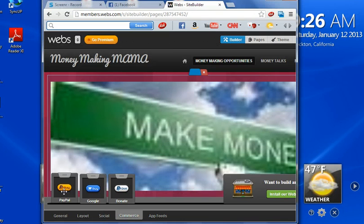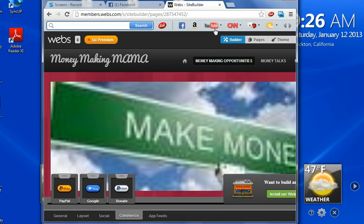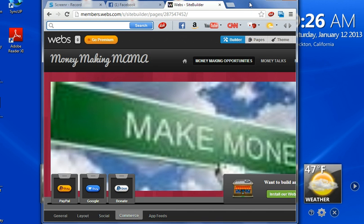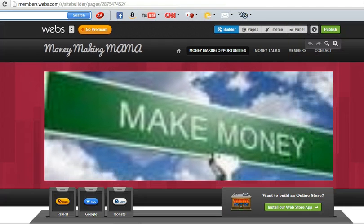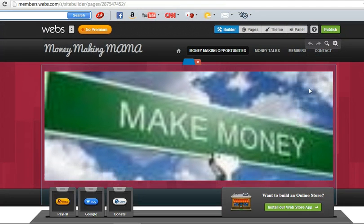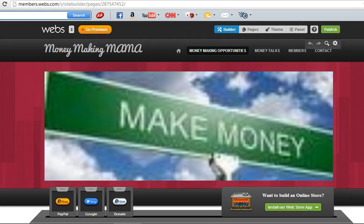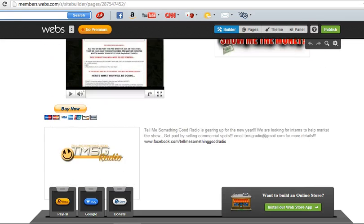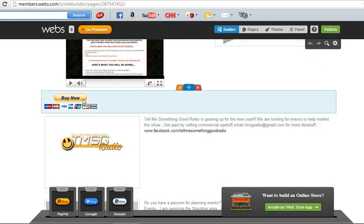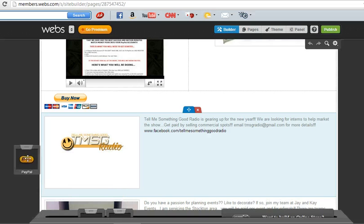And then you're going to select the Buy Now button and drag it to somewhere on the page. Let me show you. Okay, see I already have mine, but I'm going to show you how to do it.